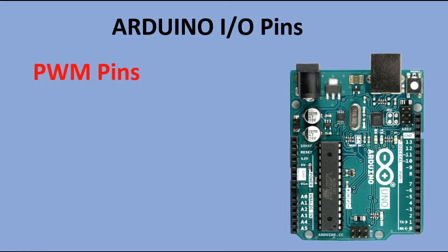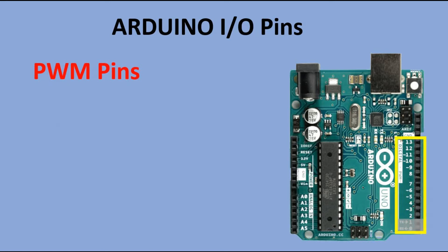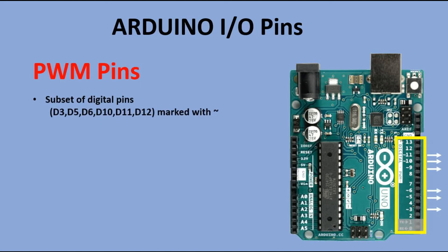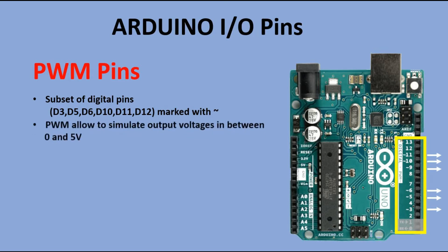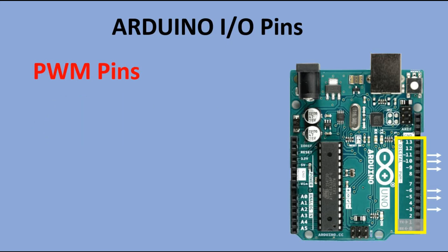When breaking down all the components of Arduino Uno we mentioned that there is a subset of digital pins called PWM pins. They are marked with tilde sign on the board. When those pins are used as output instead of working with just high and low signals they can simulate voltages in between 0 and 5. This is done using analog write command.